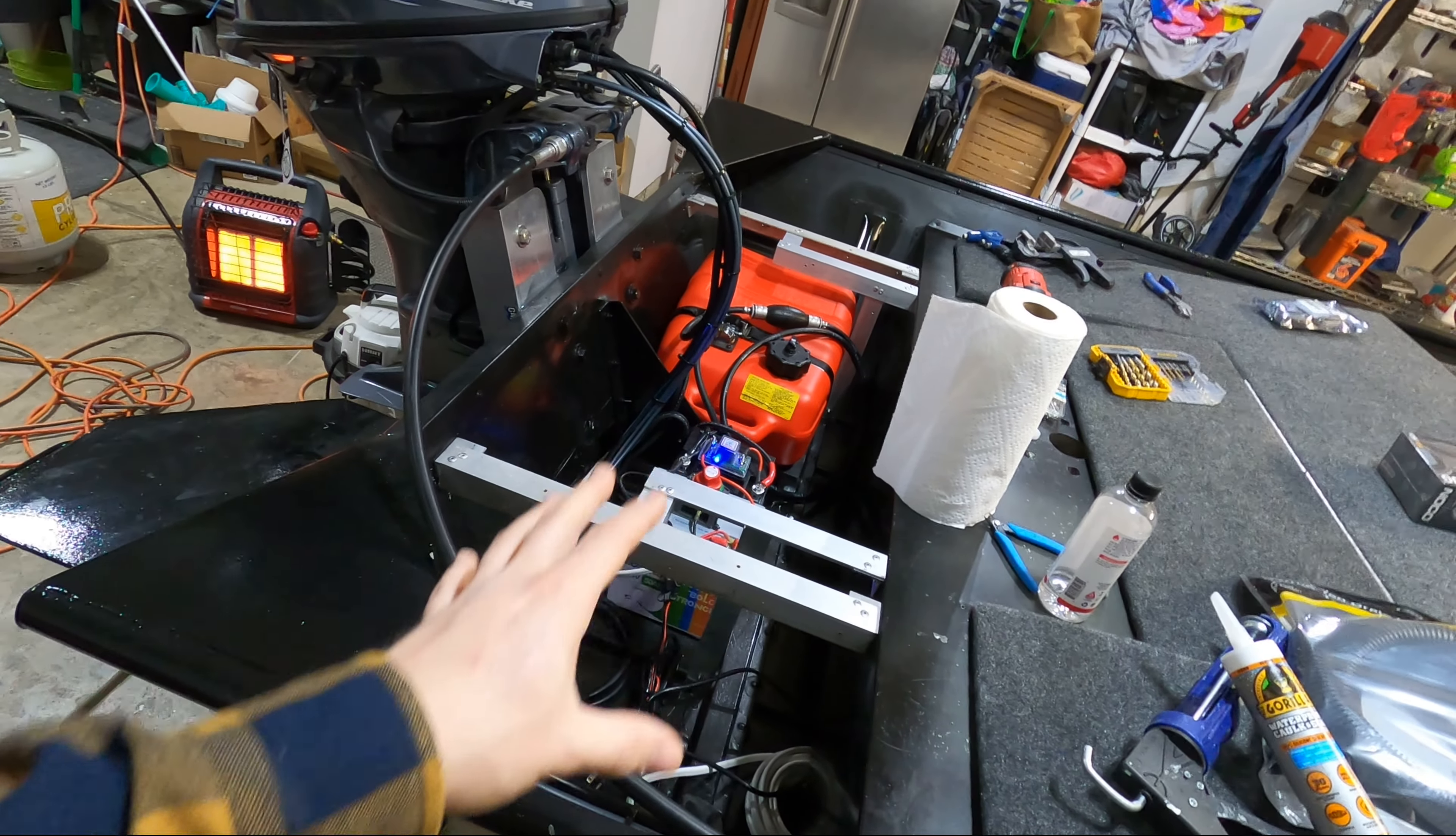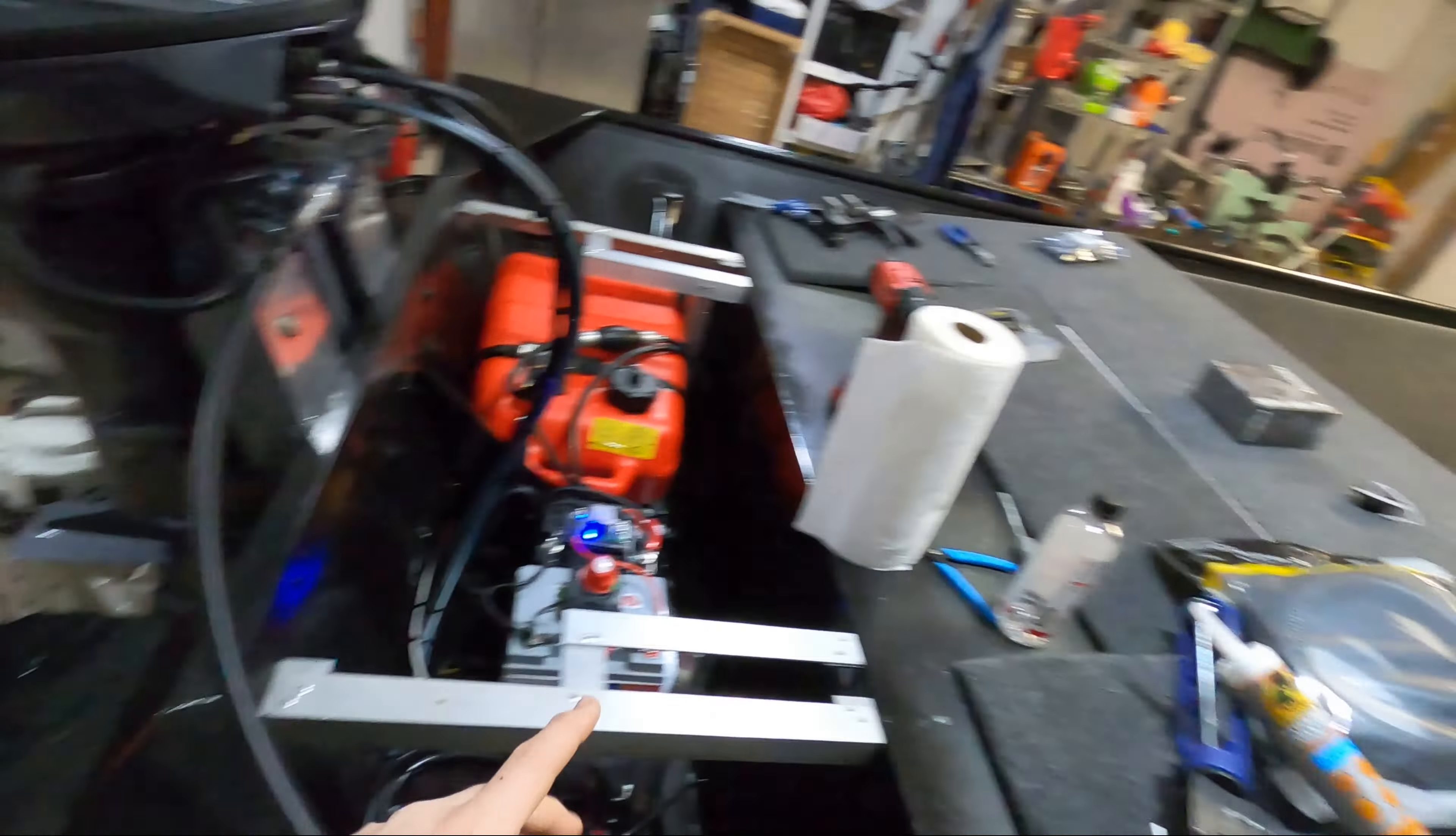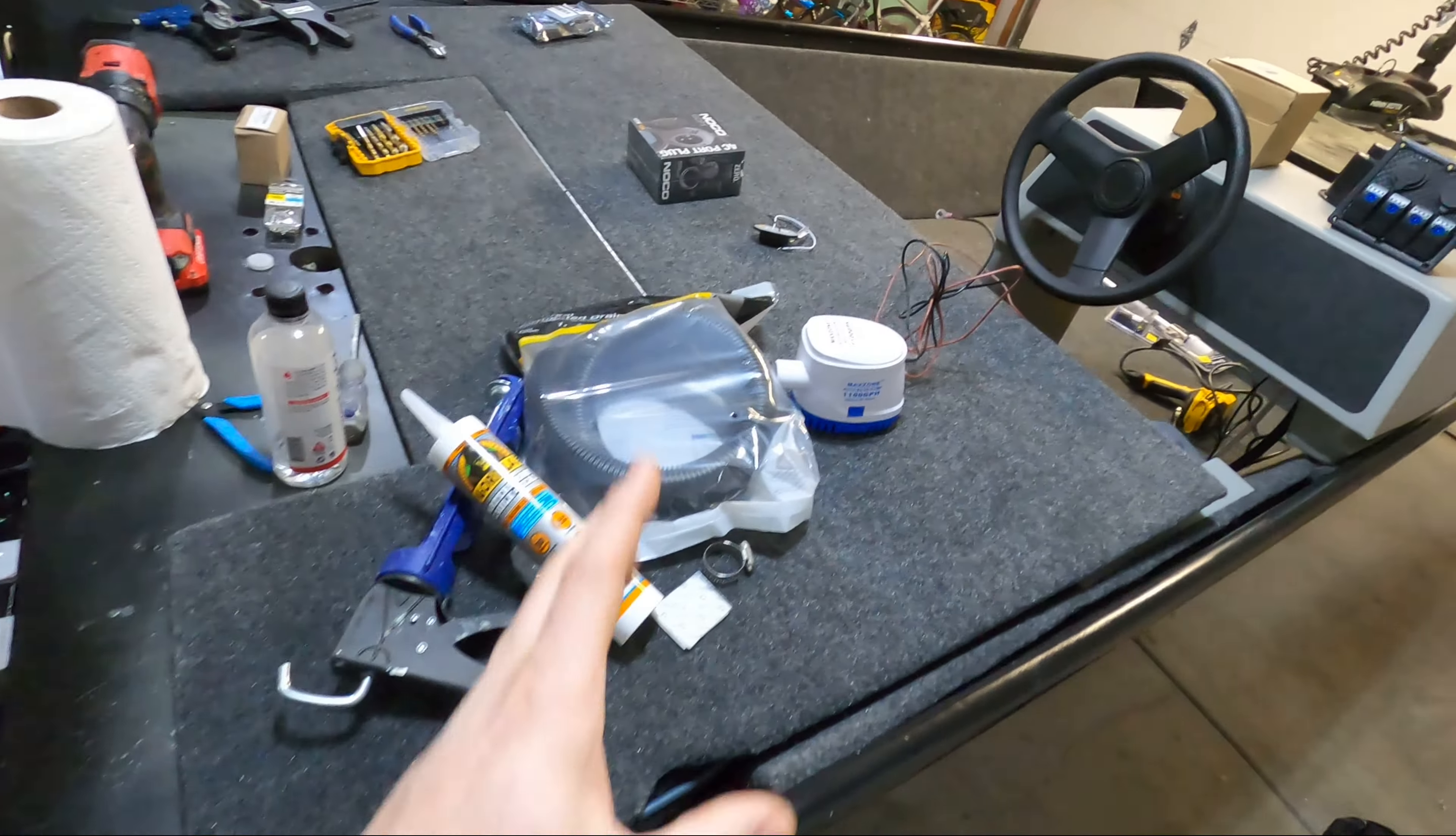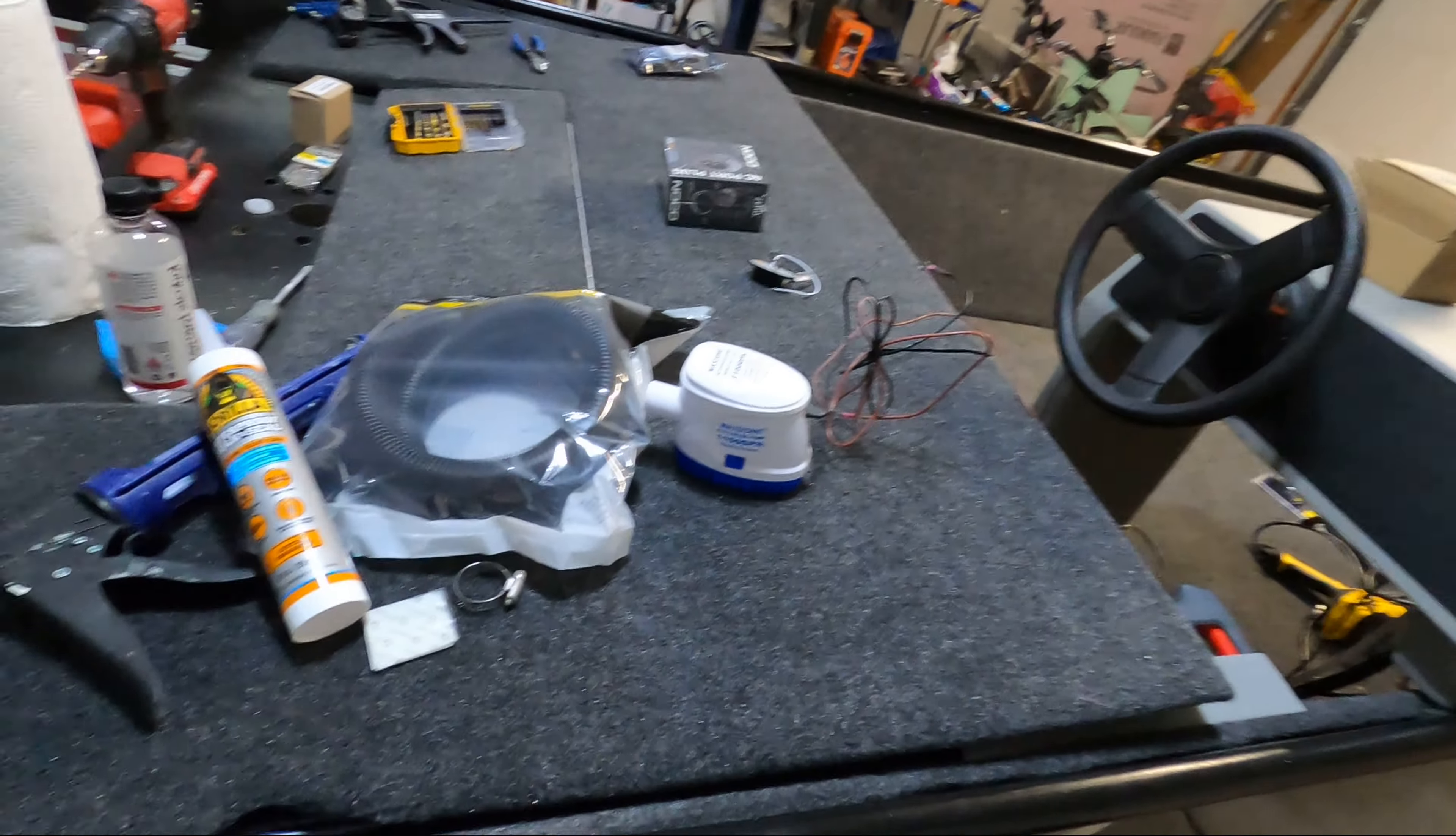In the last couple videos I've been working on getting this back transom area completed so I can get the back deck mounted down. For today's video I need to get my bilge pump mounted.